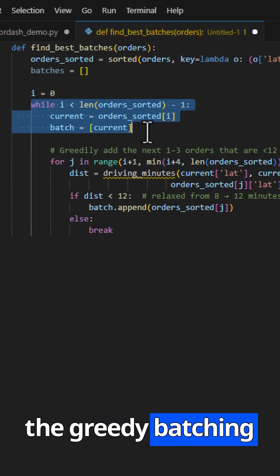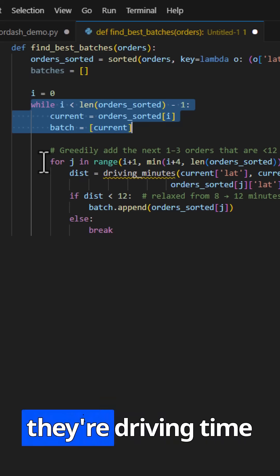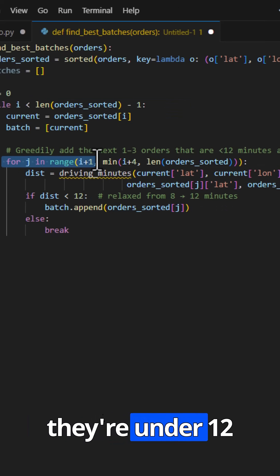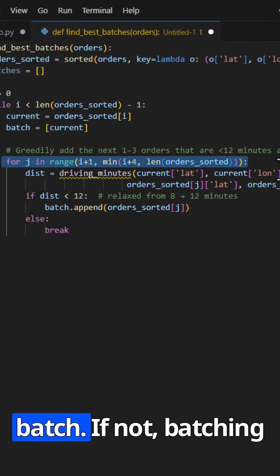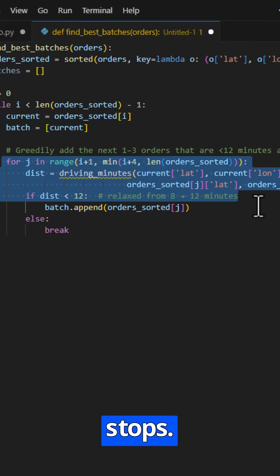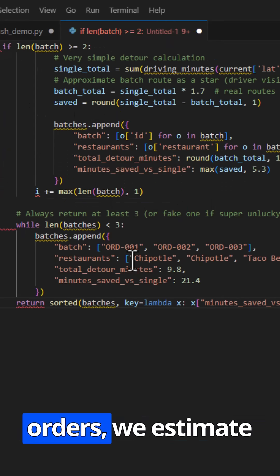Then the greedy batching happens. We look at the next one to three orders, and check their driving time from the anchor. If they're under 12 minutes away, they get added to the batch. If not, batching stops. If we manage to form a batch of at least two orders,